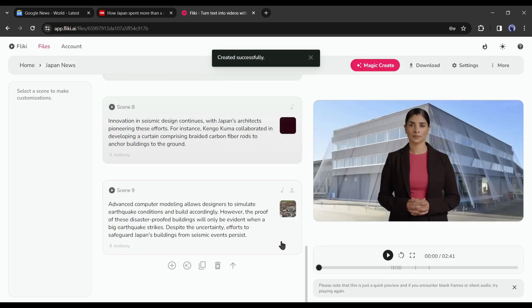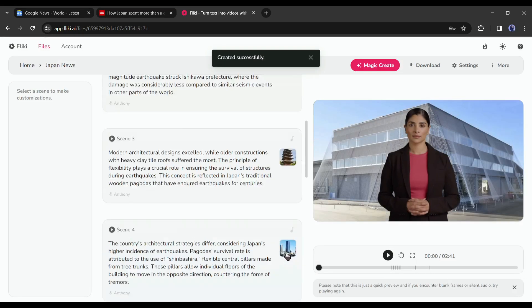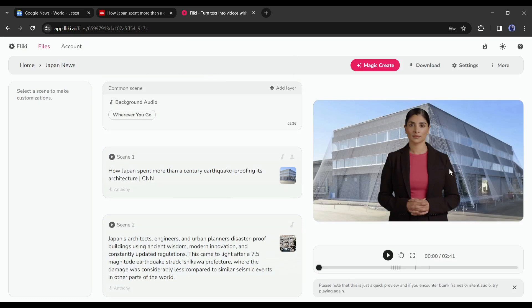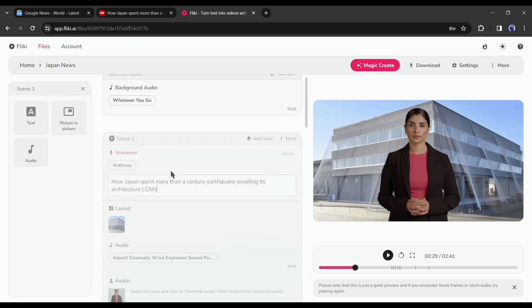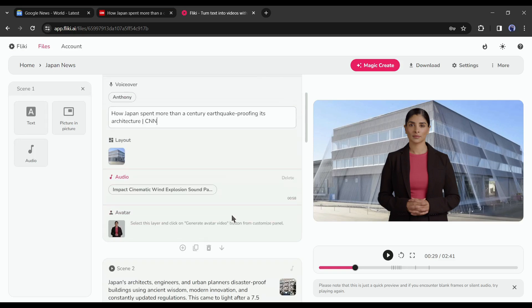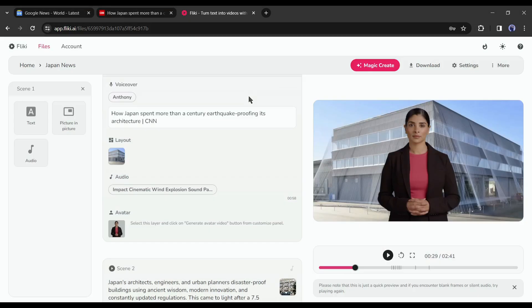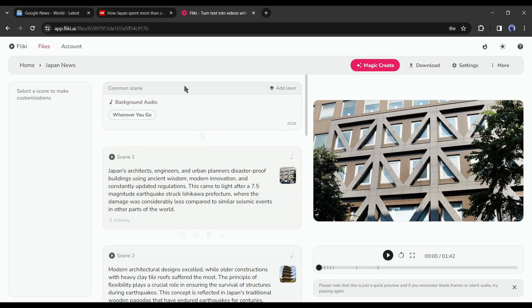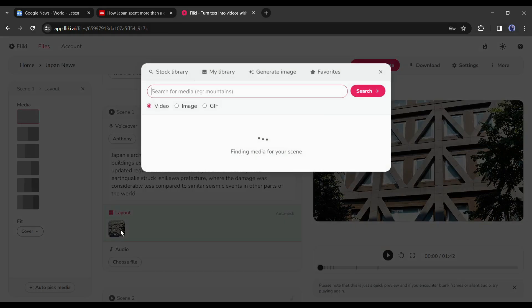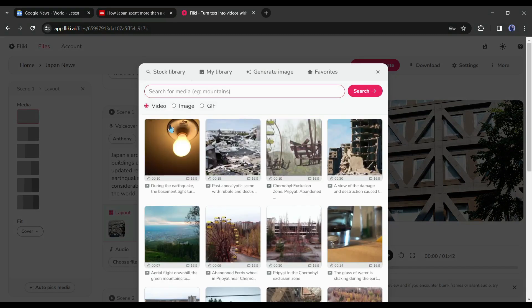And here it is. Our video has been generated. Now we have to review it and customize it to make a perfect video. As we generate a video from a blog post, it creates the first scene with the title. We don't need it. Just click on the delete icon from the bottom of the scene. Now come to the second scene. In this scene, the media is not looking at a news video. To solve it, click on the media layout.